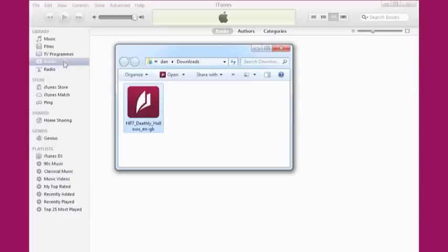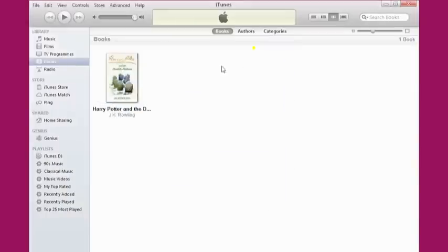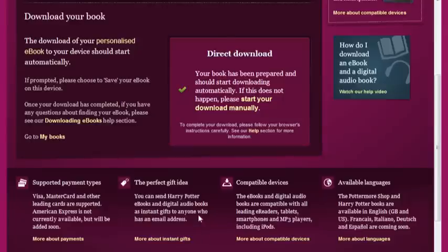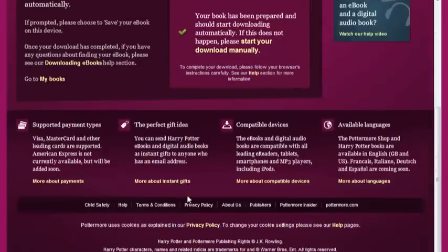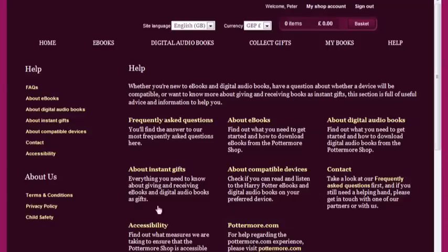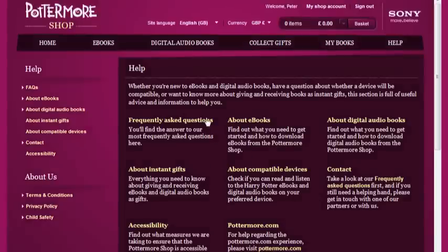Once there, you can transfer your eBook onto your device by syncing as usual. If you have any further questions about how to access your purchase on your device, then the chances are they're covered in the Help section of the Pottermore Shop, where you'll find a comprehensive collection of frequently asked questions designed to make your experience easier and more pleasurable.